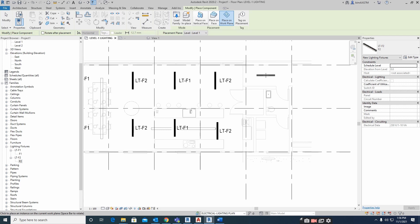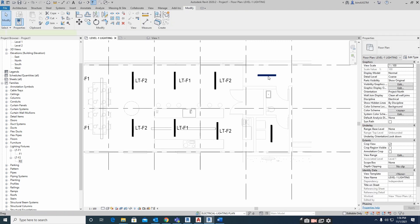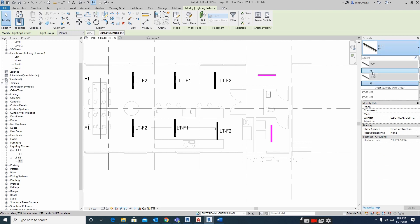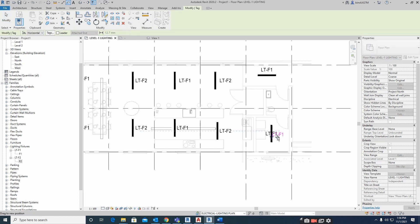Using Create Similar, I place another instance of the F1 family. If you want to rotate a fixture while placing, just press Spacebar to rotate it. I place one here, one here, and one more here, and tag them using the TG shortcut — select the light and the tag will appear.